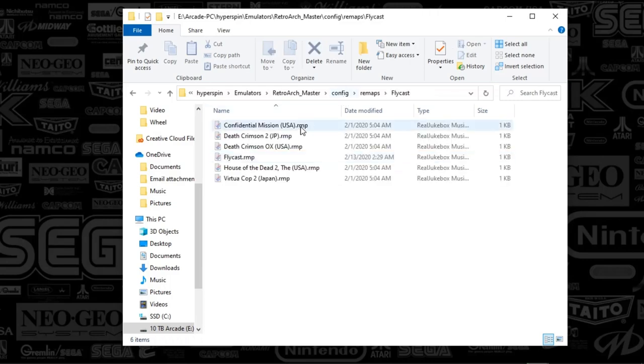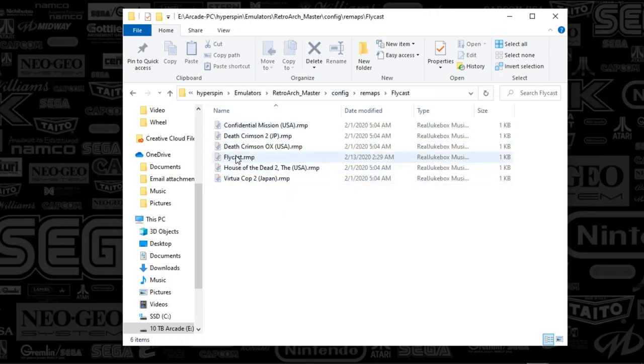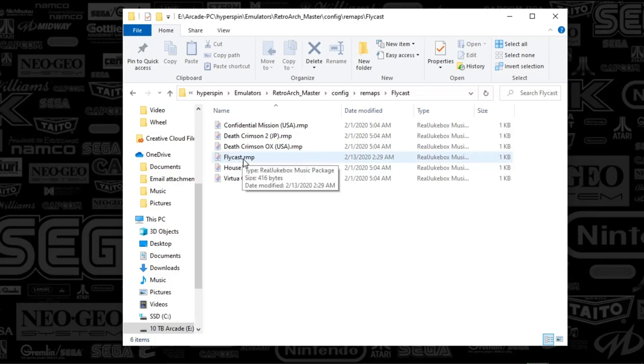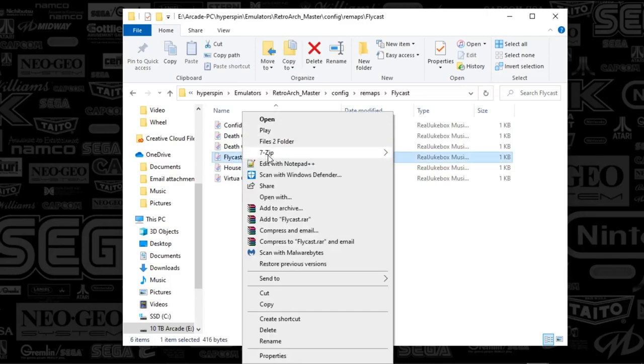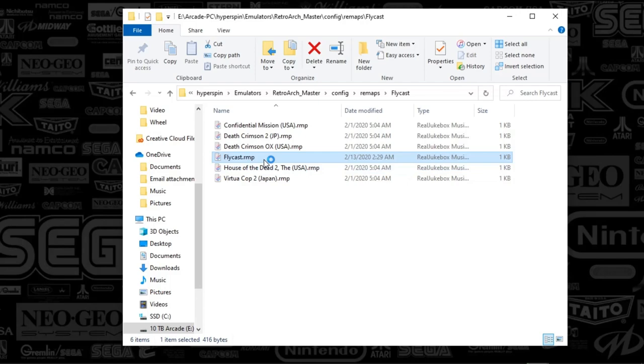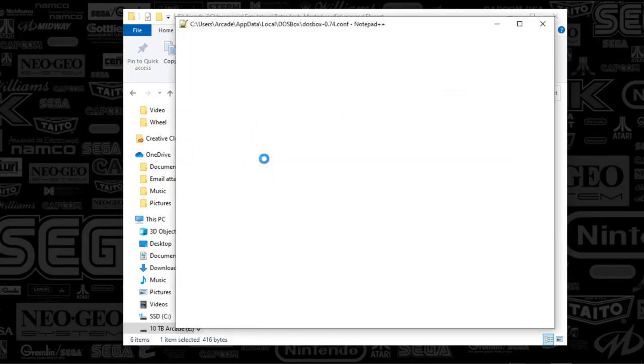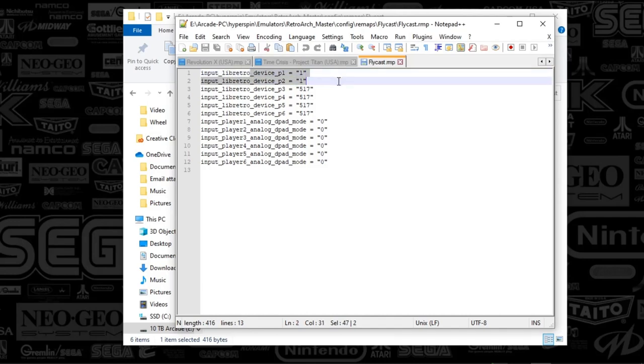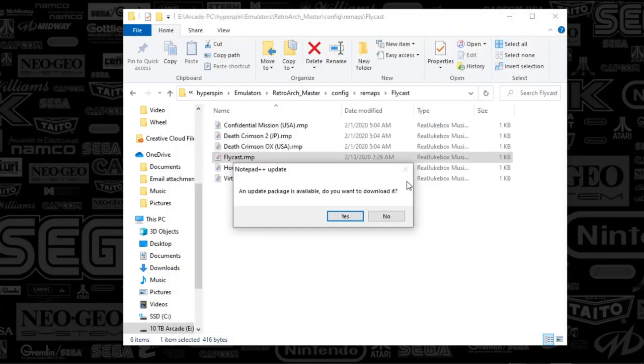And then here are the light gun games for that system. You can see there's the Flycast. So that's for the core. I'm going to go ahead and edit this so you can see what's in it. So really, the only thing that I was caring about for the core was the controller type. So that's what that is. I don't have player three through six. So that's why that's all looking like that. But that's essentially it.